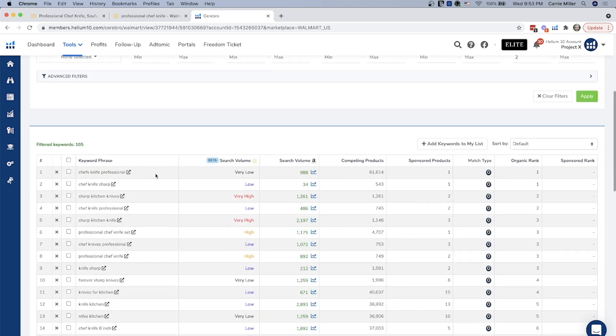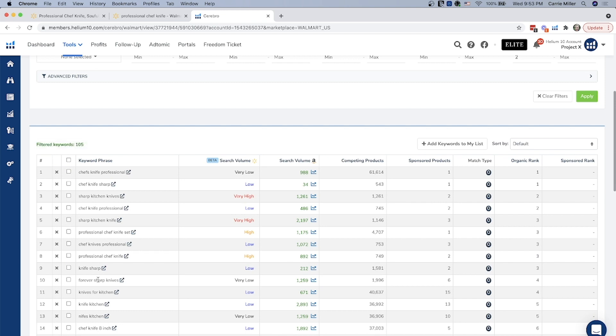And then if you scroll down, we have some very exciting information, which is all these keywords that this particular product is indexing for. It shows you the search volume on walmart.com, and it also shows you the search volume on amazon.com so that you can compare the two side by side.